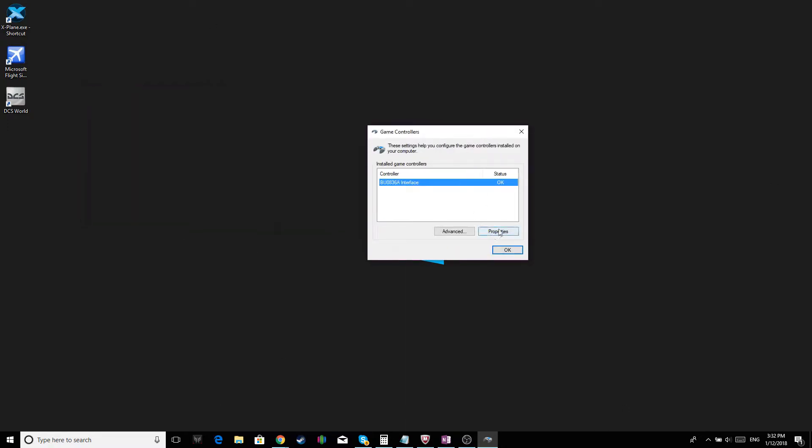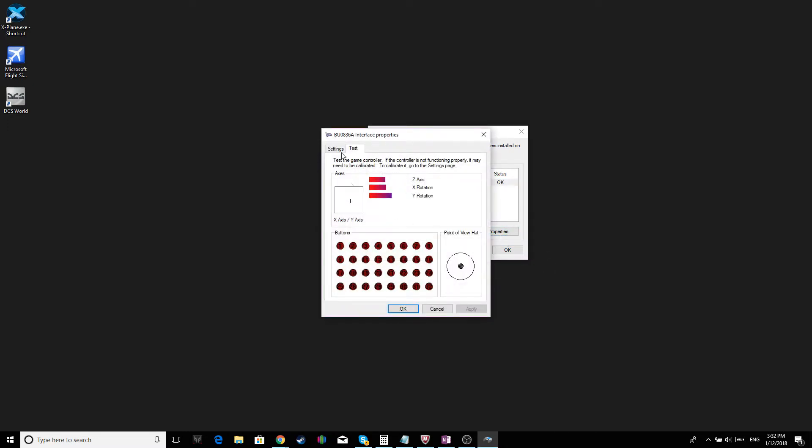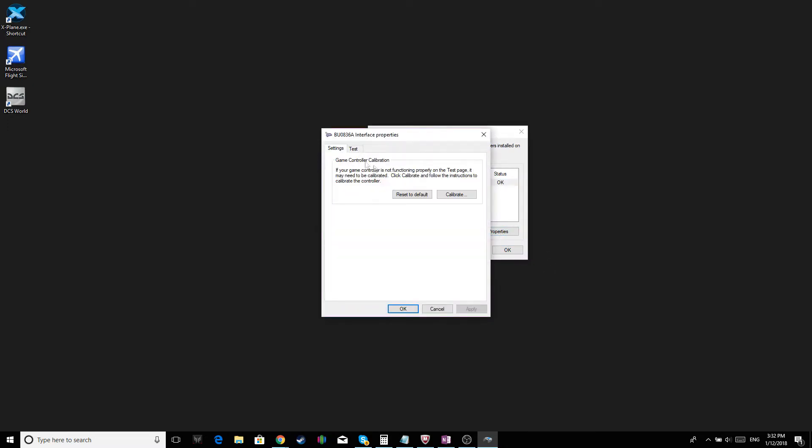Highlight it. Click on Properties, and click Settings. And then you click Calibrate.